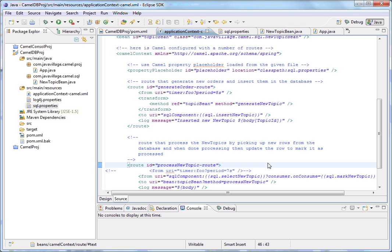I want to cover Apache Camel with the database, so we'll see how we can connect the database using Apache Camel. Here my aim is: I have created two routers. One router is inserting some data into the database using a timer, and the second router, based on the selection of data from the database, is updating one column.